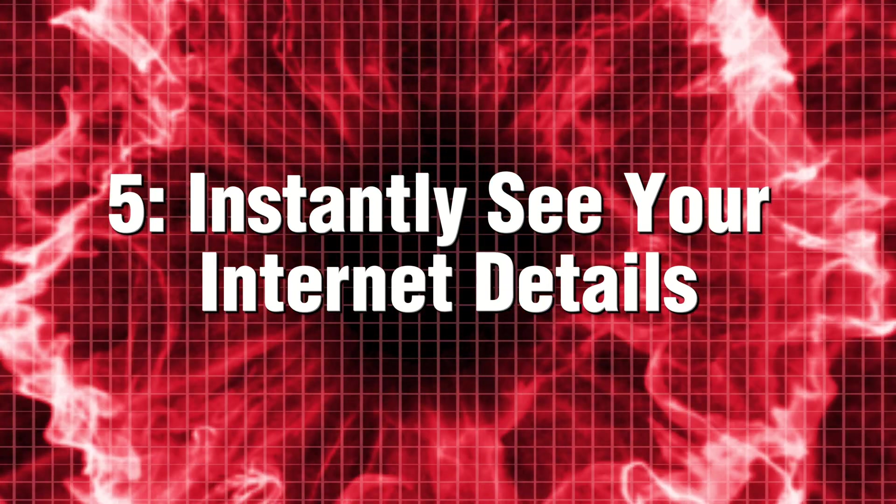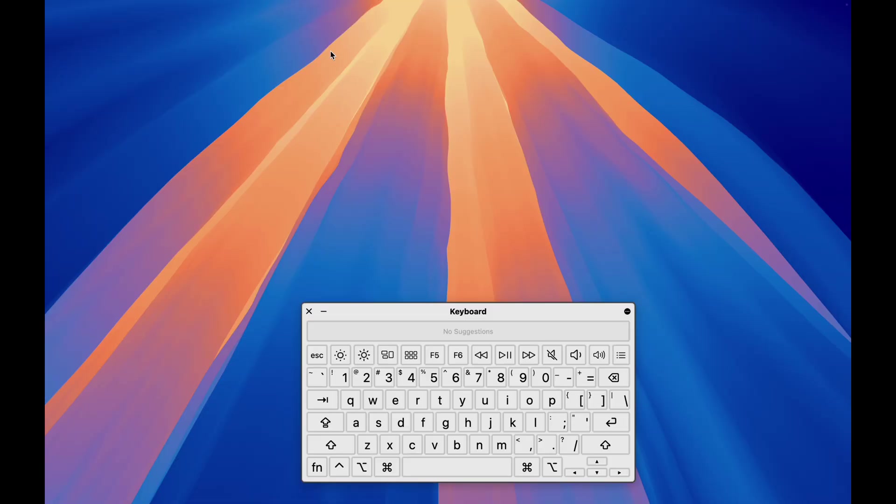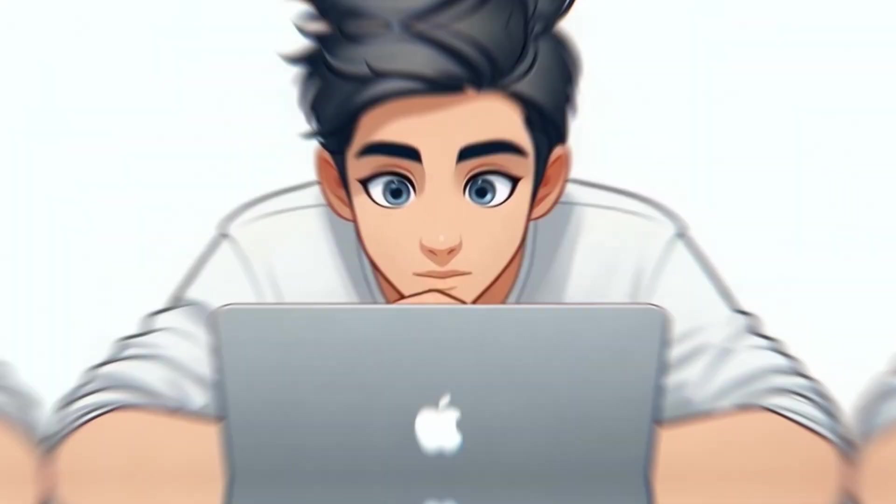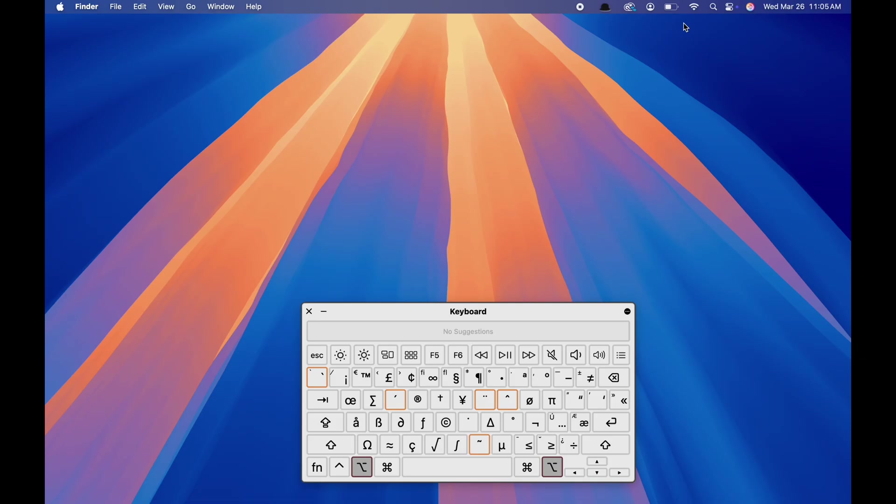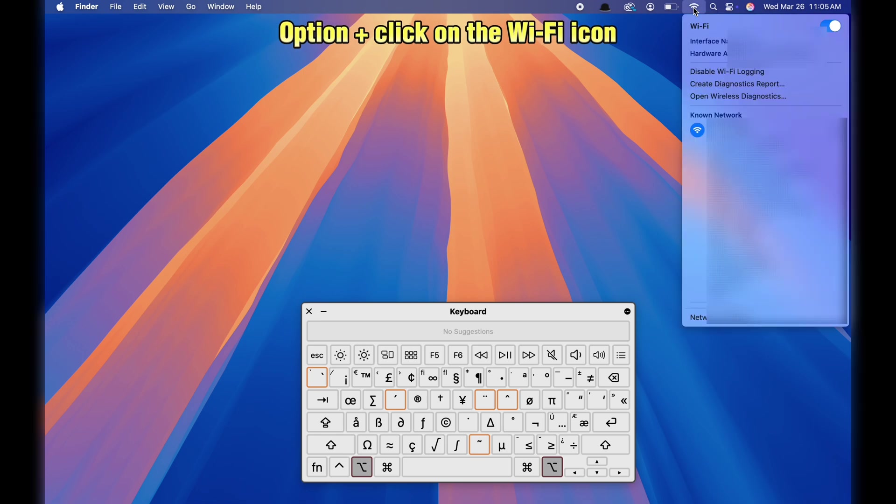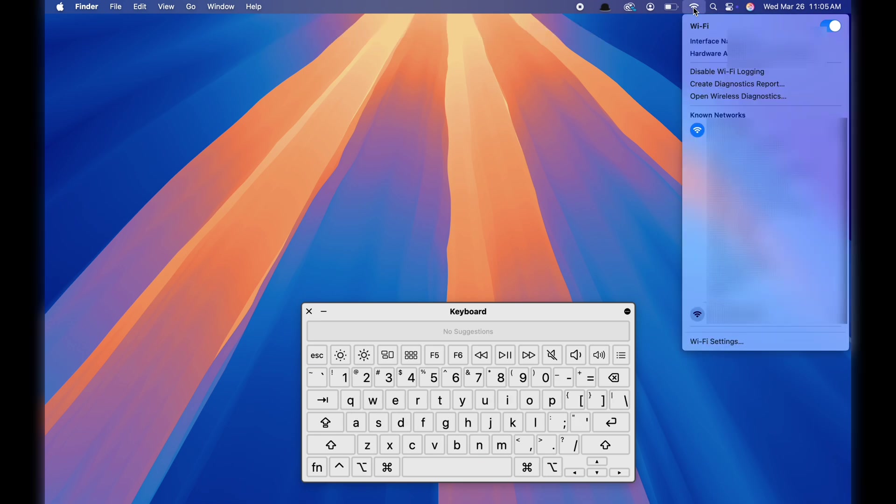5. Instantly see your internet details. Ever wondered why your Wi-Fi is slow? Instead of guessing, just hold the Option key and click on the Wi-Fi icon in the menu bar. It instantly shows your connection speed, signal strength, and more. Perfect for troubleshooting bad internet.